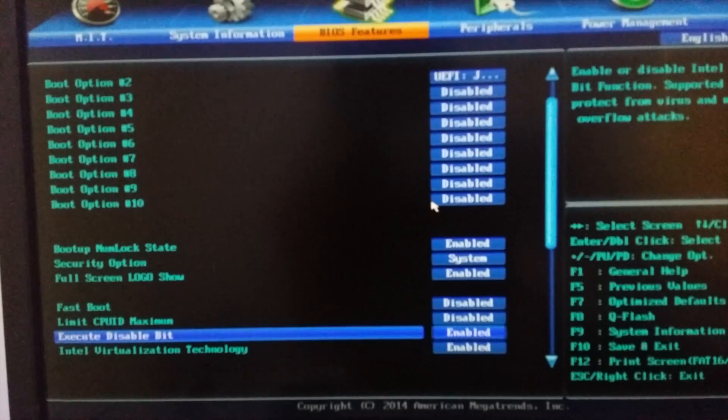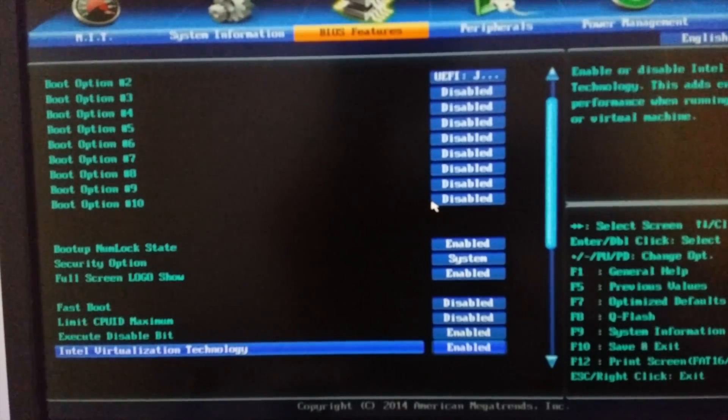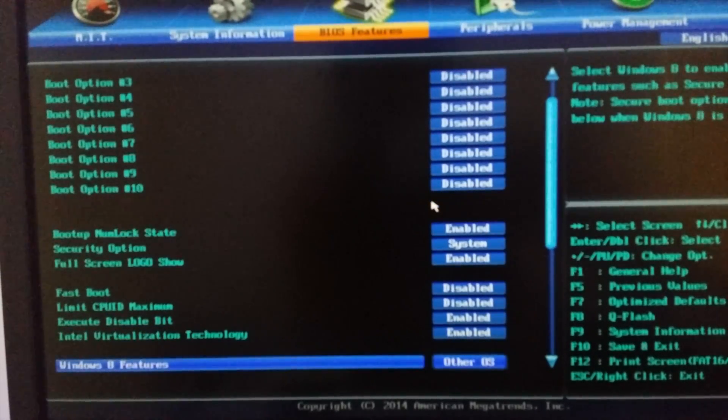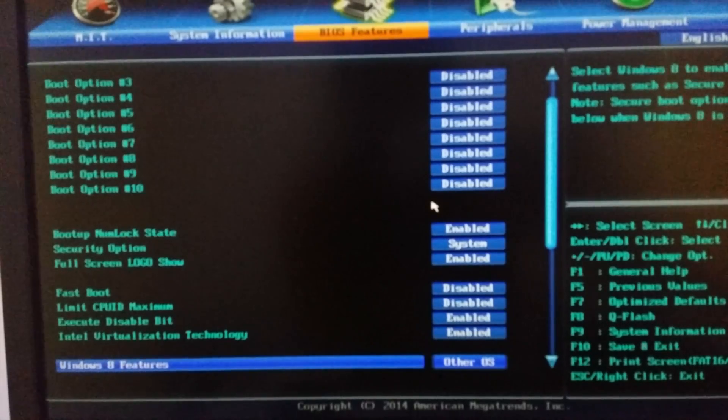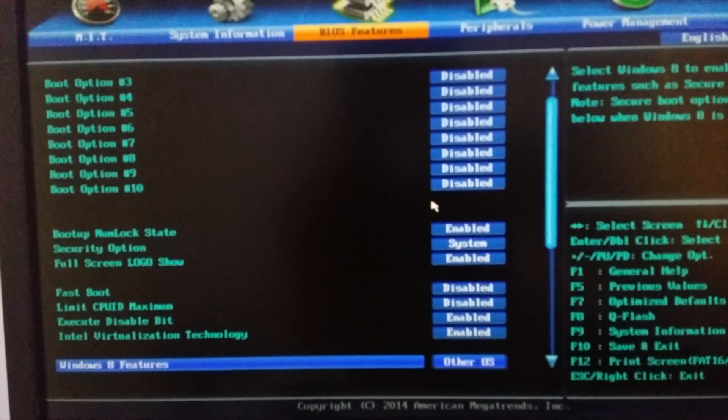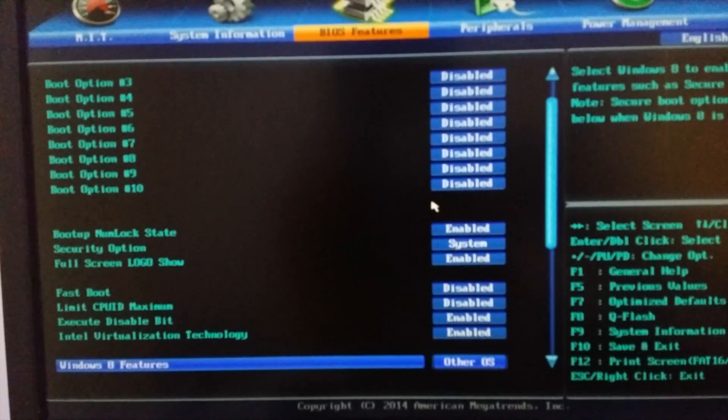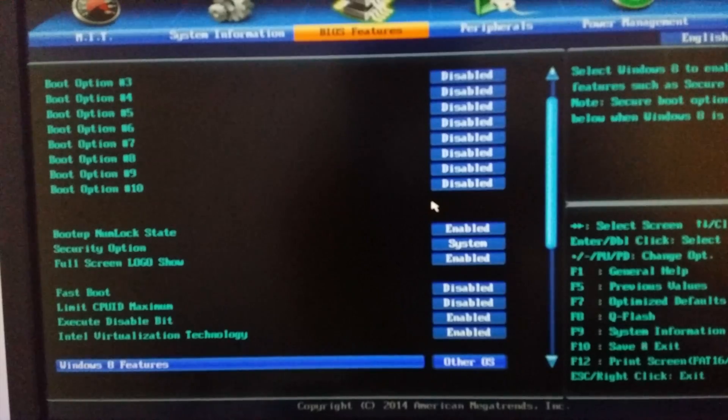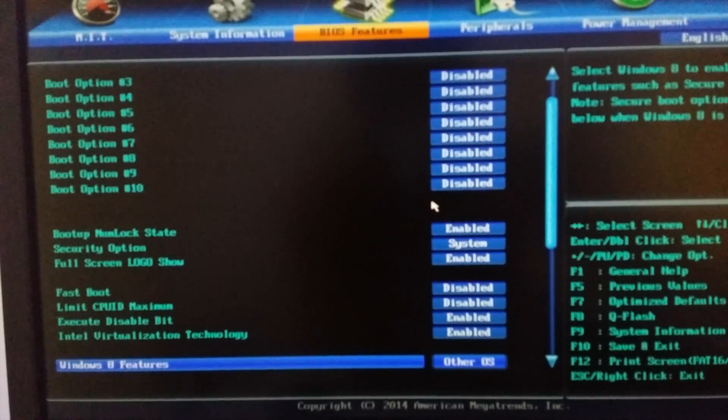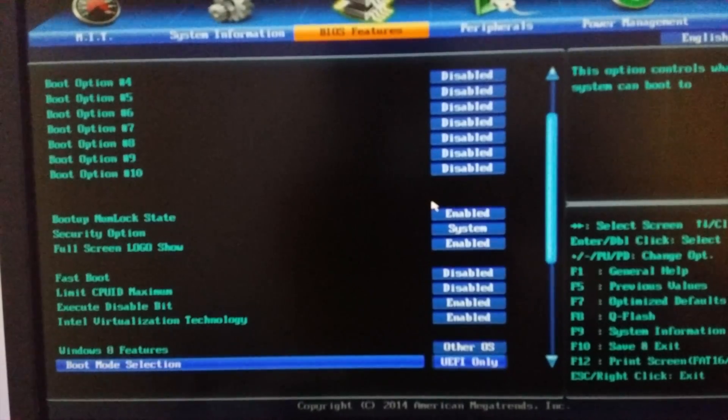Execute disable bit, enable it. Intel Virtualization Technology, enable it or disable it makes no big difference, but I would prefer you to first disable it for installing. But if it makes no problems you can just enable it.